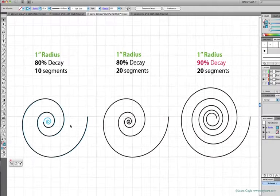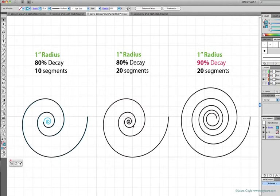Finally, the spiral on the right. It has the same number of segments, 20, just like the spiral in the middle, but because it's decaying at a rate of 90%, it's moving inward at a slower rate than the other two spirals.